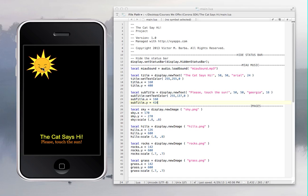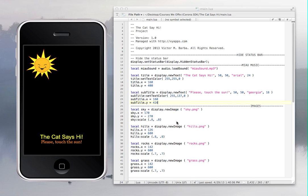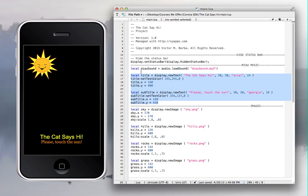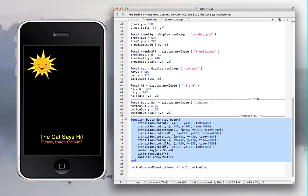One important thing: when you tap on the Sun, the text goes away — watch, see it disappears. So what you do is you have the text and the sound here, and when you scroll down to the function you add displayImage:remove() right here, then title:remove() and subtitle:remove() — those two lines inside this function hide the text.